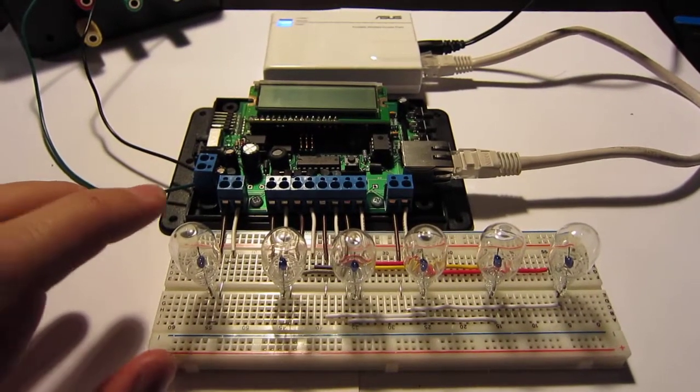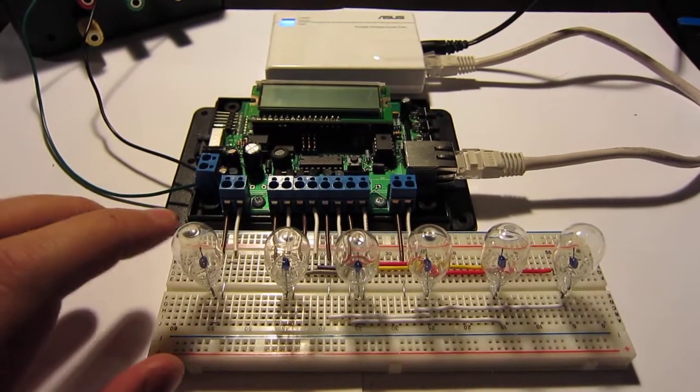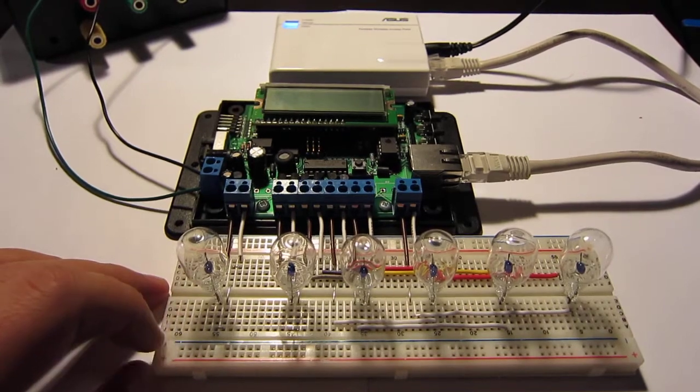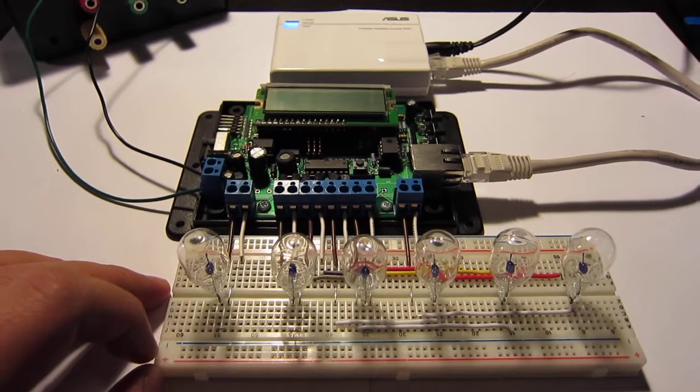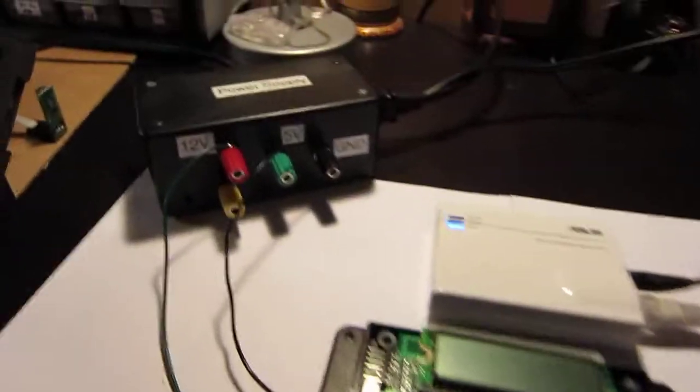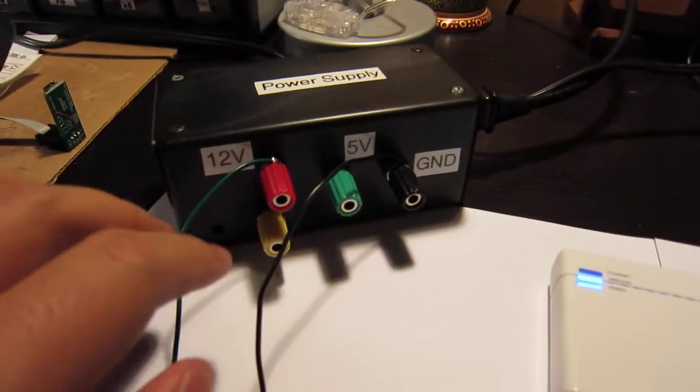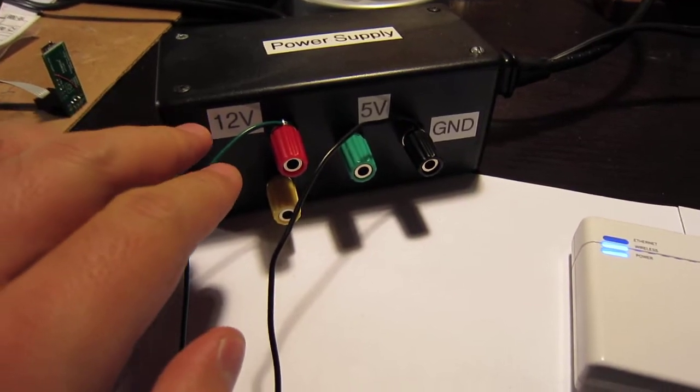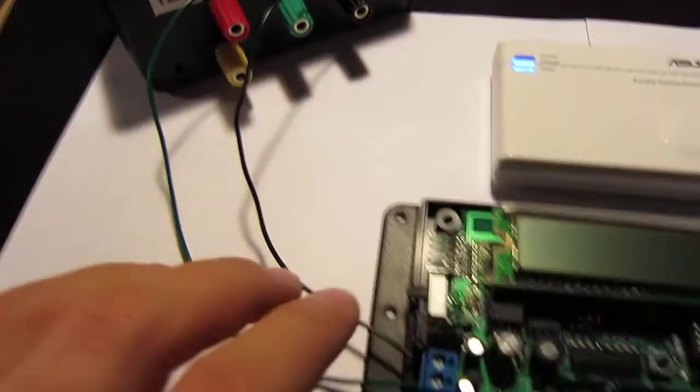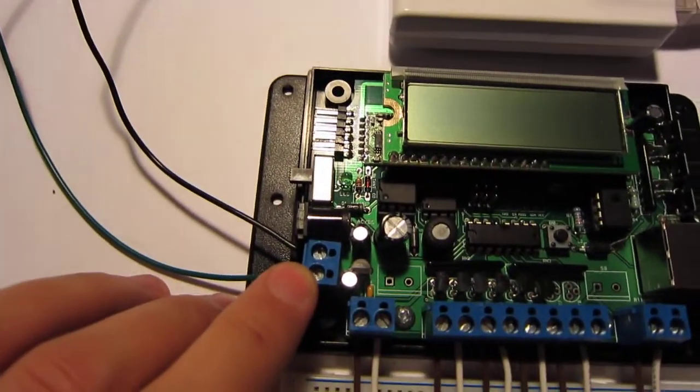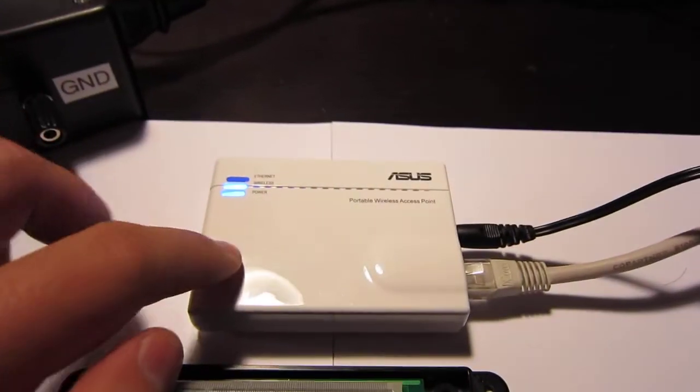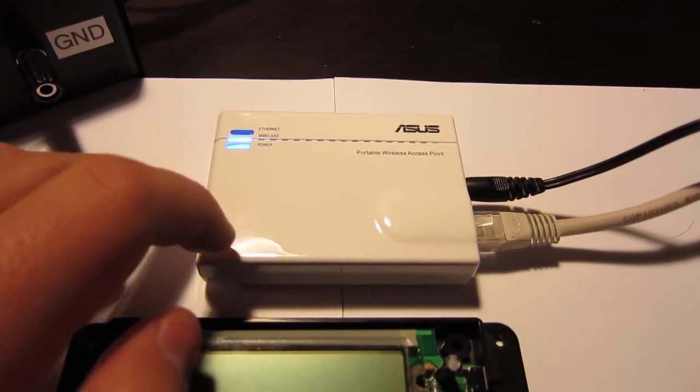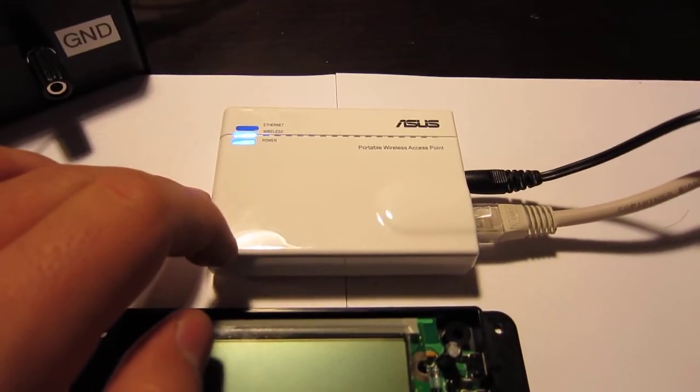This video demonstrates using the sprinkler valve controller to switch low-voltage DC light bulbs. In this case, the input power supply is 12 volt direct current connected to the terminal block here. This is the Wi-Fi repeater which provides the Wi-Fi connectivity to the controller.